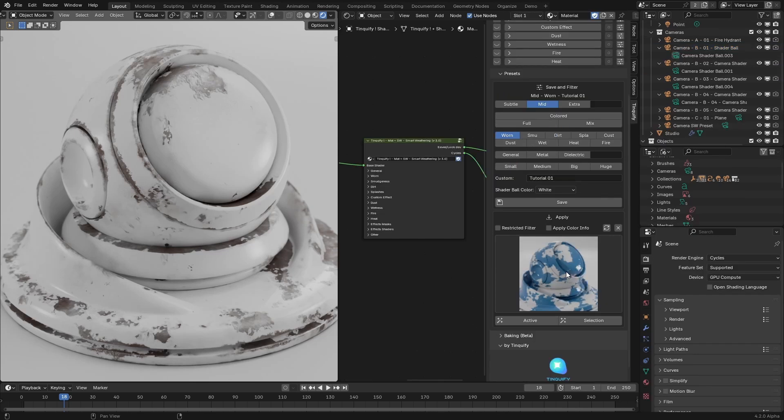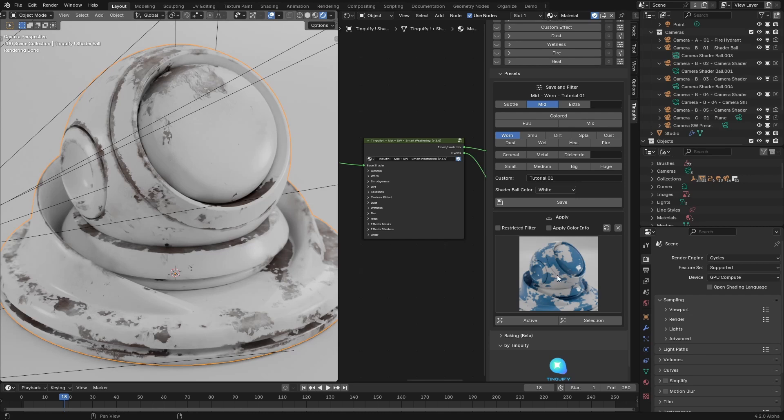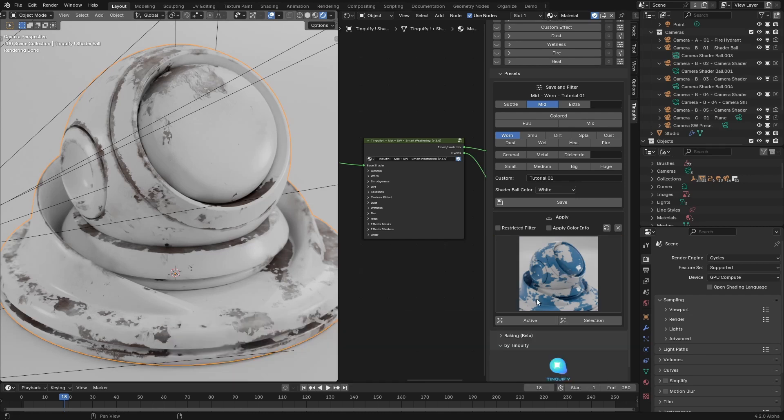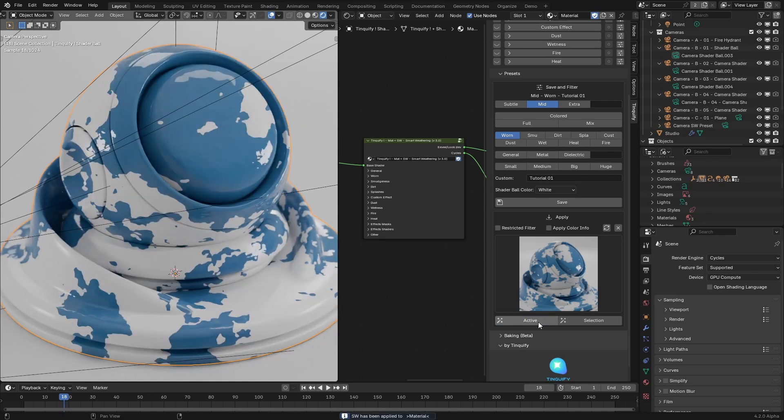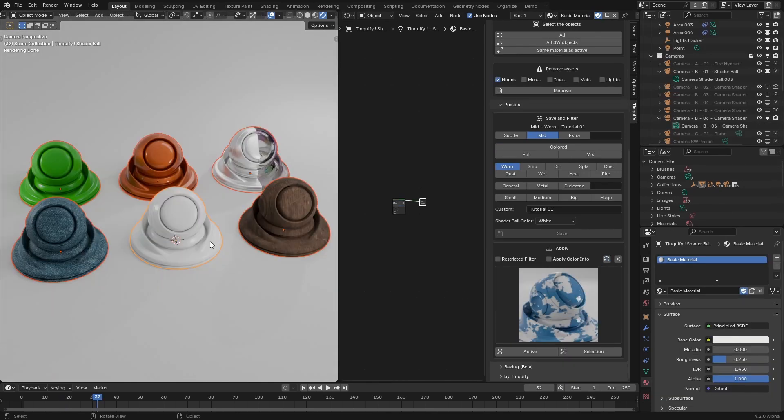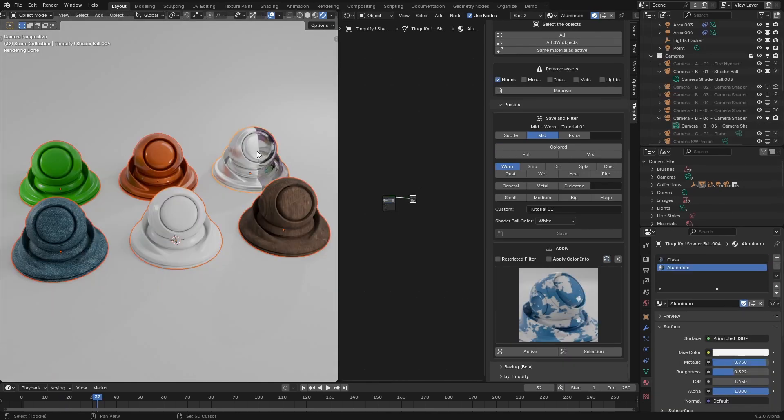Now I will proceed to the second part which is applying the presets. You simply have to have your object selected and once you have your preset selected on the apply gallery, like this one, you simply click on apply preset to the active or to the selection. In this case, I will click the active button and it immediately applies the preset to the active material of the active object. The selection button will apply the preset to all the materials of all the selected objects in your scene.